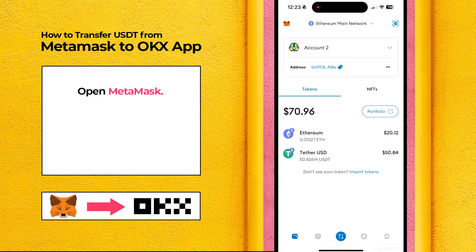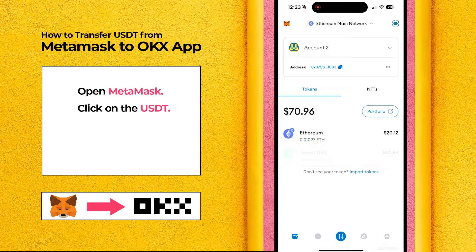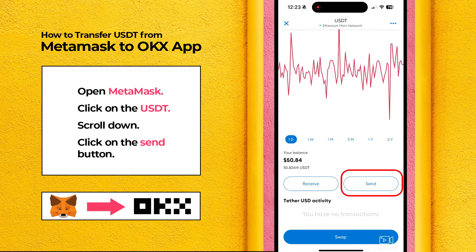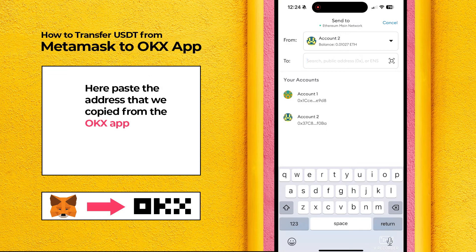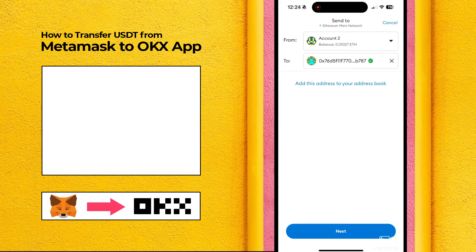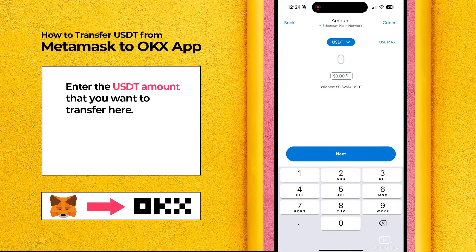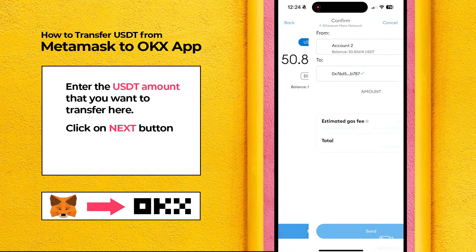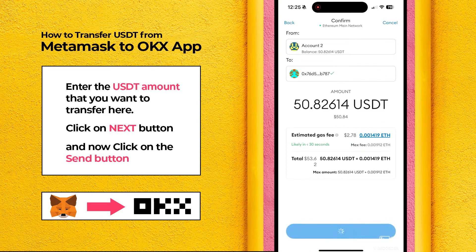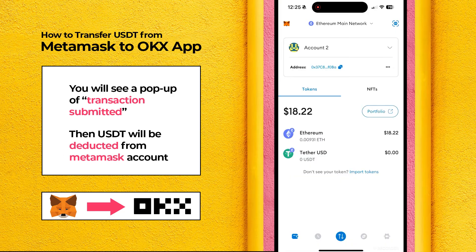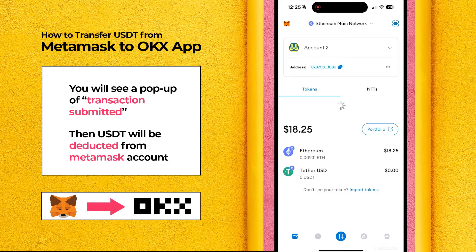Open MetaMask. Click on the USDT. Scroll down. Click on the send button. Here, paste the address that we copied from the OKEx app. Click on the next button. Enter the USDT amount that you want to transfer here. Click on next, and now click on the send button. You will see a pop-up of transaction submitted. Then USDT will be deducted from your MetaMask account.